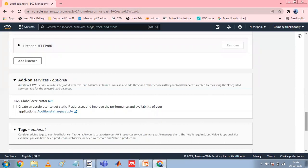When you use HTTPS for your load balancer listener, you must deploy an SSL certificate on your load balancer. The load balancer uses the certificate to terminate the connection and decrypt requests from clients before sending them to targets. Additionally, specify the security policy that the load balancer uses to negotiate SSL connections with the clients.